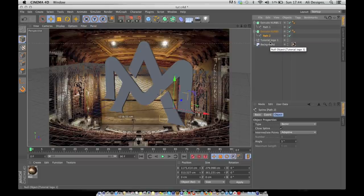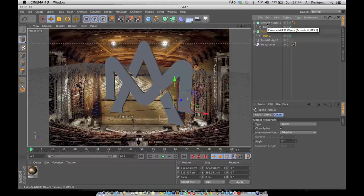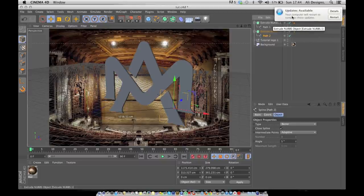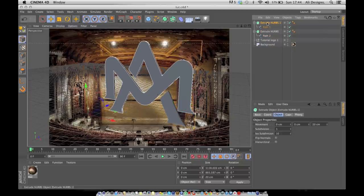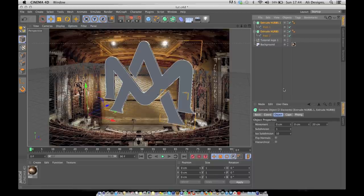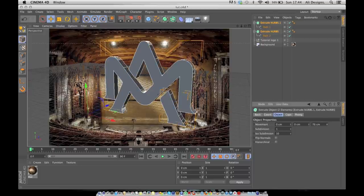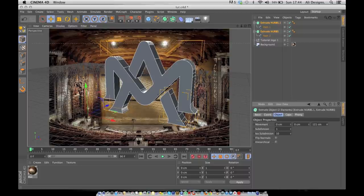The first thing I do when making my layouts is make the 3D shape thicker. Click on the top Extrude NURBS, then hold Command and click the second one to select both. This lets you change the movement value. Come down to Movement where it says 20 centimeters and drag it up to make it thicker. I'll set it to around 120.